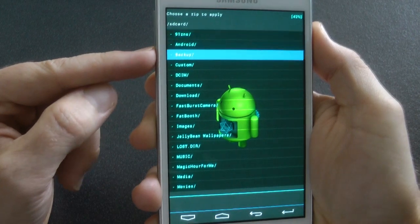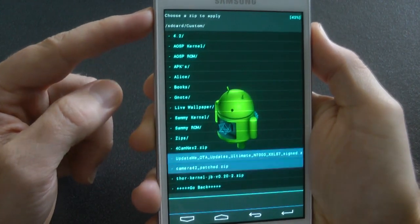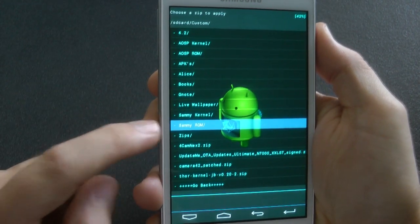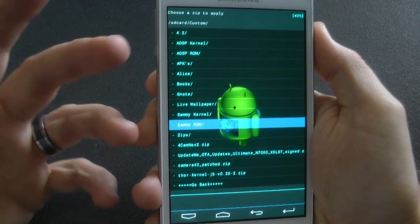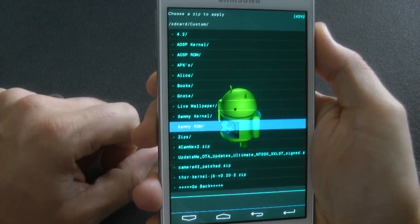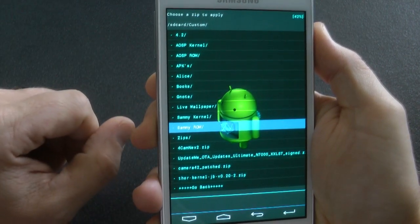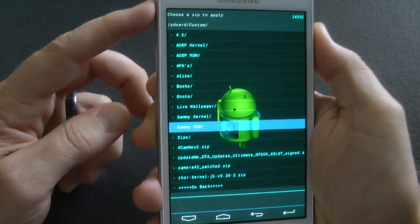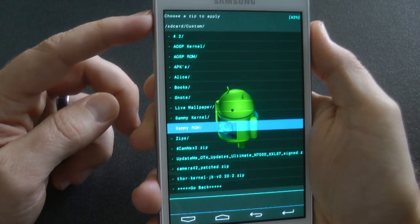If you don't do that, if you just do a factory reset, you may have some resident applications, settings, and library files still on your ROM that will cause issues.